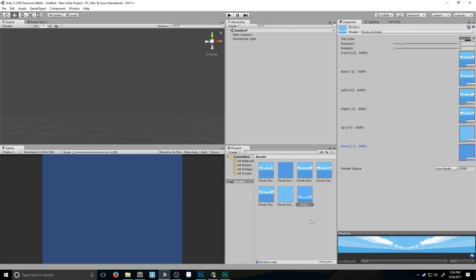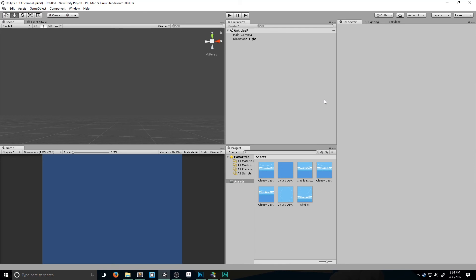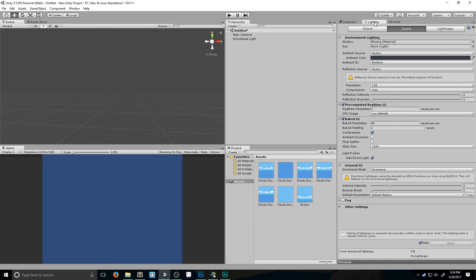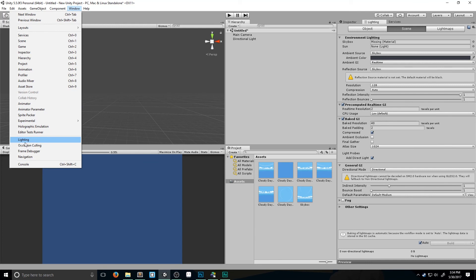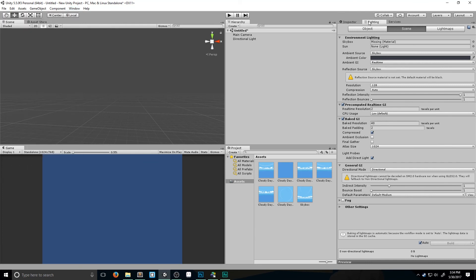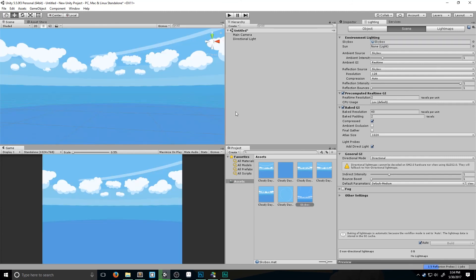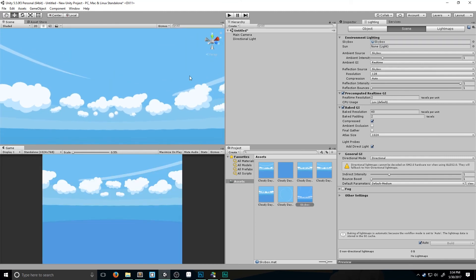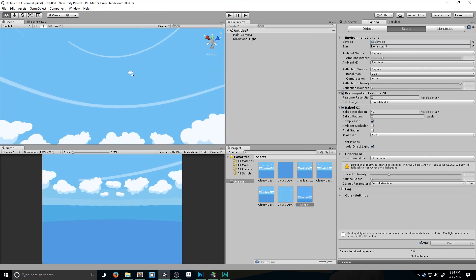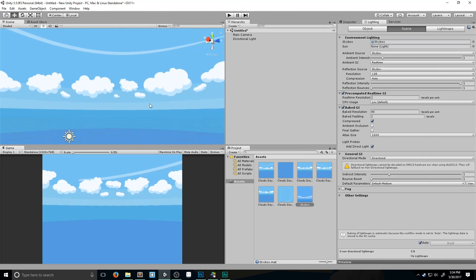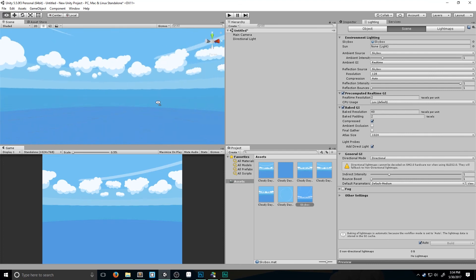Once you have that selected, we need to actually switch our skybox. To do this you go to the Lighting tab. If you don't have this, you can go to Window and click on Lighting to open it up. I like to keep mine locked in right here so I can always change it. I'm going to drag my skybox into the skybox section. And there we go, we have our nice wonderful little skybox. Looks great and it was really easy to make.